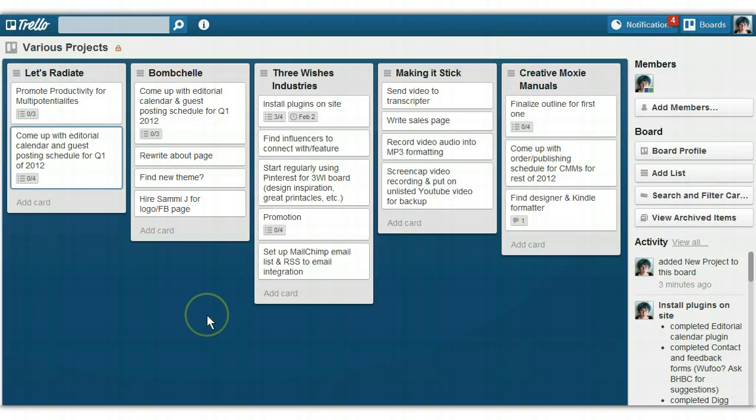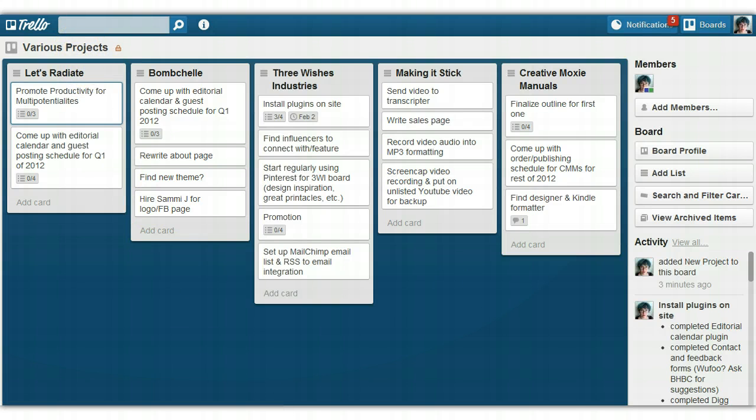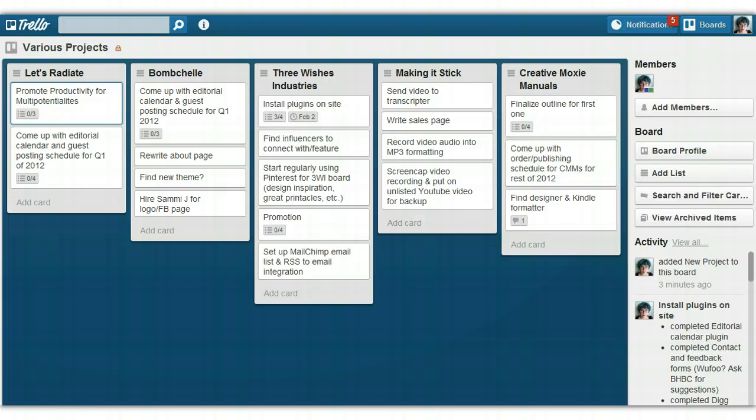So that's it. This is just a quick little video to show you how useful Trello can be for managing multiple projects at once. Let me know if you have any questions, and please do head over and check out the Productivity for Multipotentialites course. Have a great day, guys.